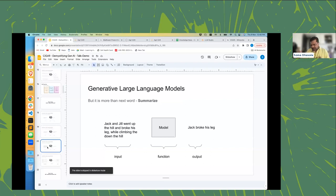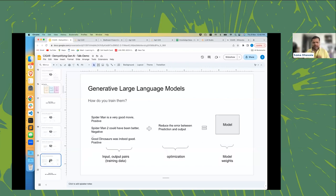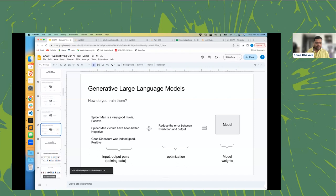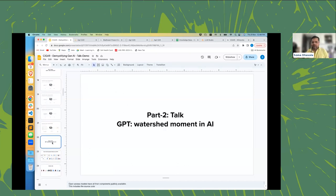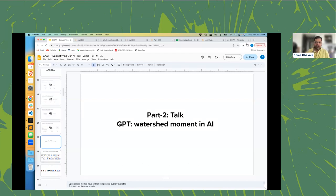More broadly, summarization takes a long piece of text — 'Jack and Jill went up the hill...' — and gives you a summary like 'Jack broke his leg.' So far, these are all text understanding tasks, but why are we so excited about GPT specifically? Let me take you through a little bit of history around this pivotal moment in language processing.